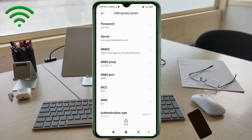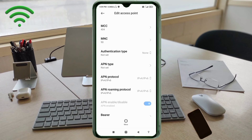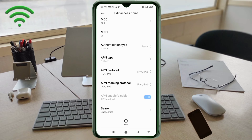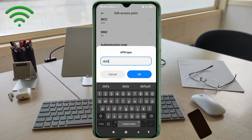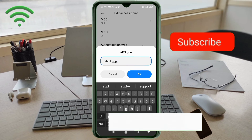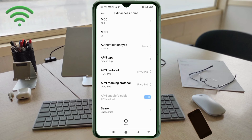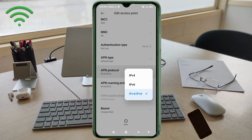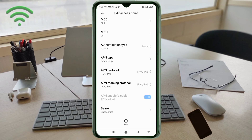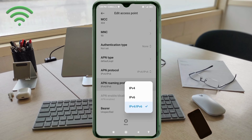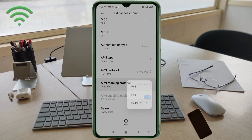MCC: not set. MNC: not set. Scroll down. Authentication type: not set. For APN type, enter 'default,supl' — all small letters, no spaces. Tap OK. For APN protocol, select the third option.